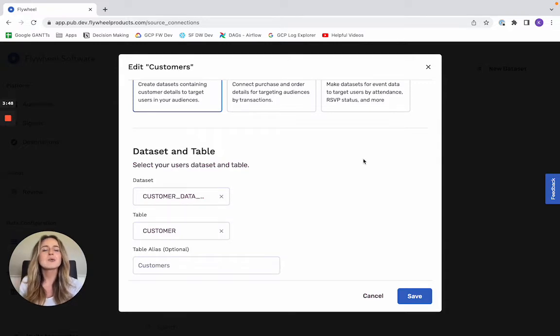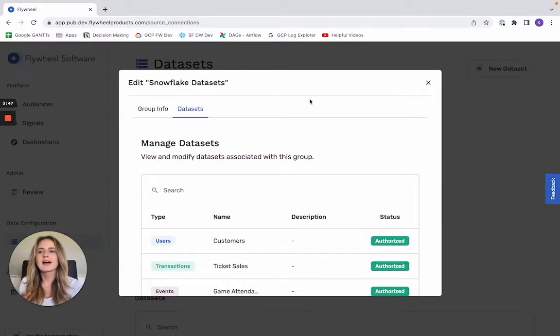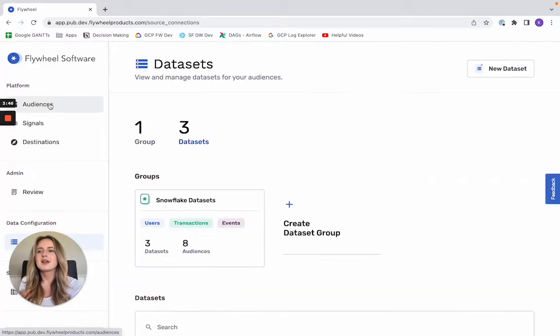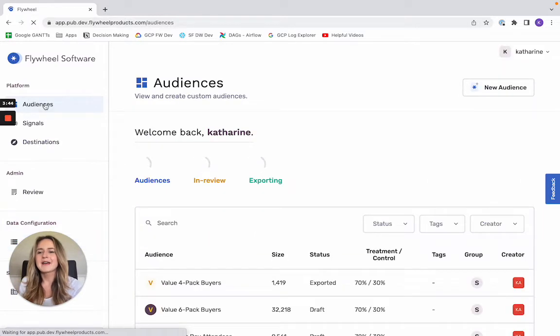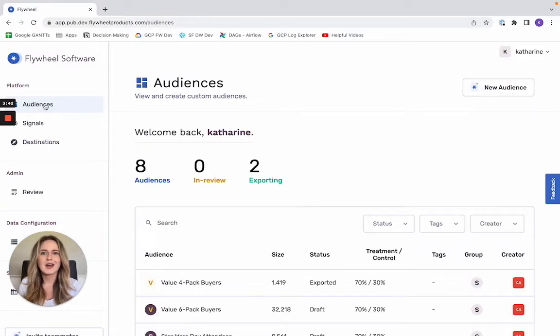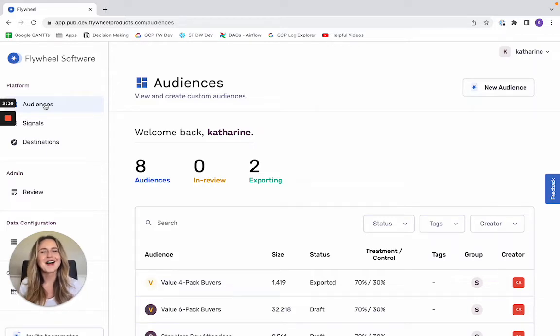So once you've got your data warehouse set up, you can go ahead and navigate back to the central audience hub. And this is the second big unlock from Flywheel, which is going to be central audience management.